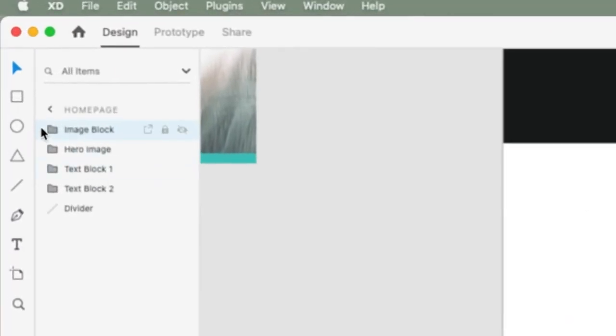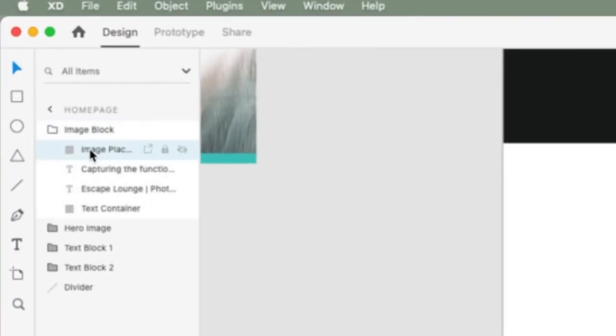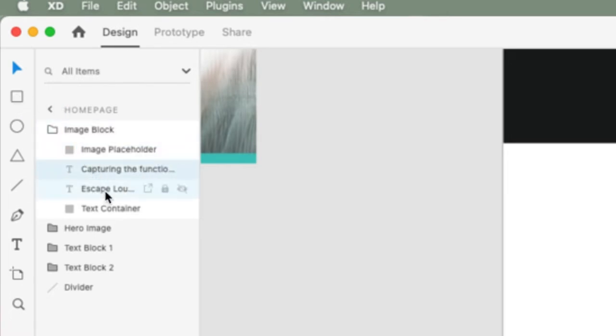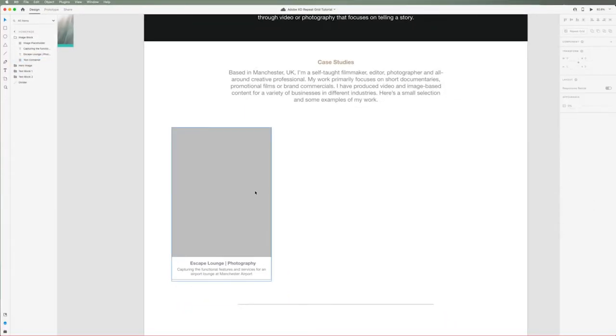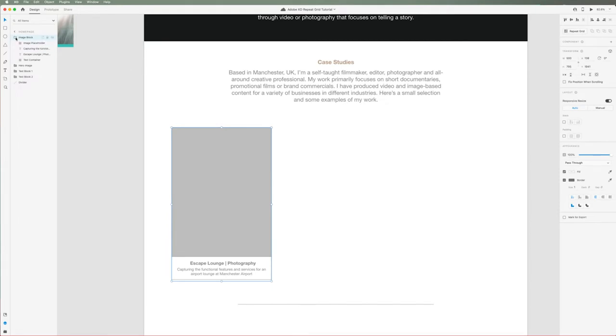If we zoom in and inspect the layers in the image block, you can see we have four layers: an image placeholder which is just your basic rectangle, two text layers, and a text container which is just another rectangle. I have grouped all of these layers together, but you don't need to do this to use the repeat grid feature. It works either way. That's everything we need for our setup.